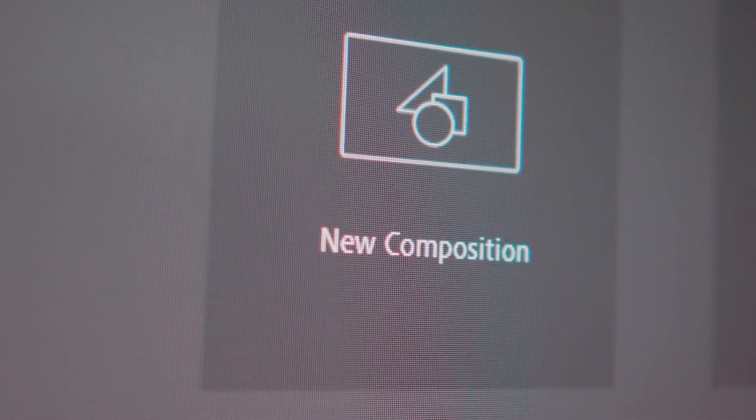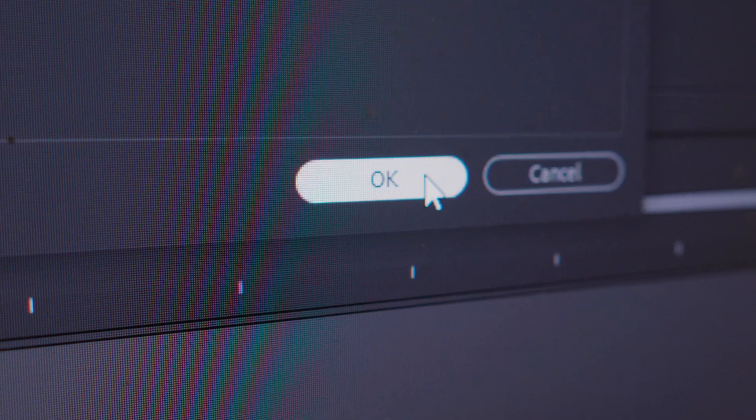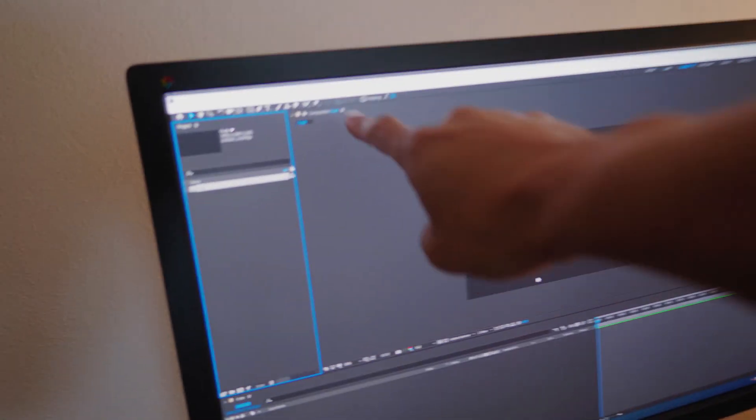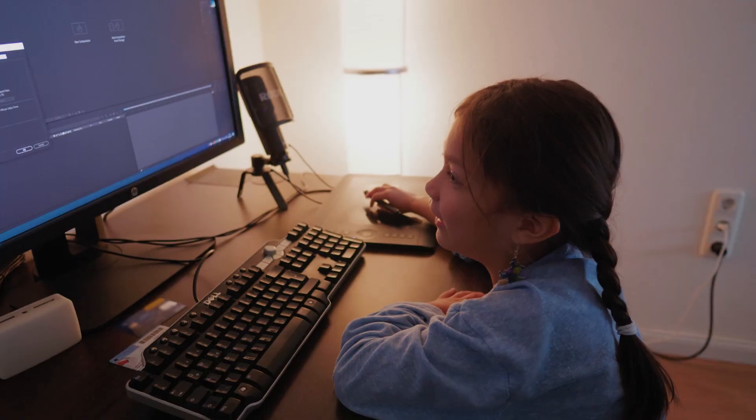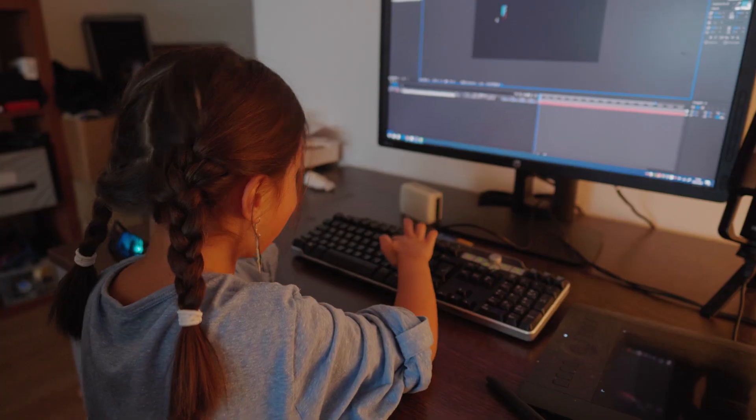You have to create a new composition. Hit OK. Hit on the text symbol.